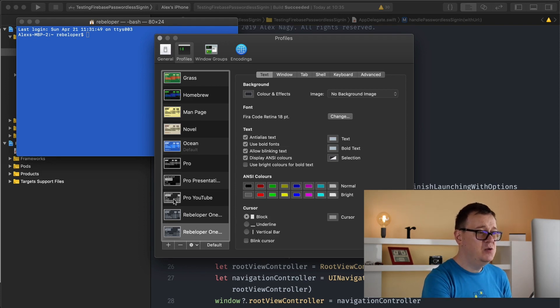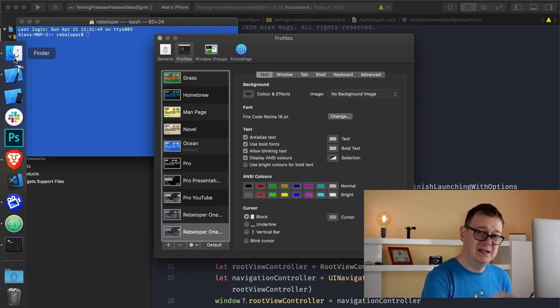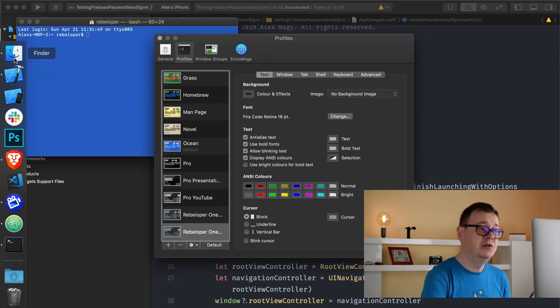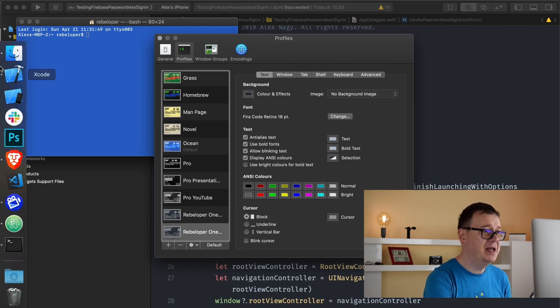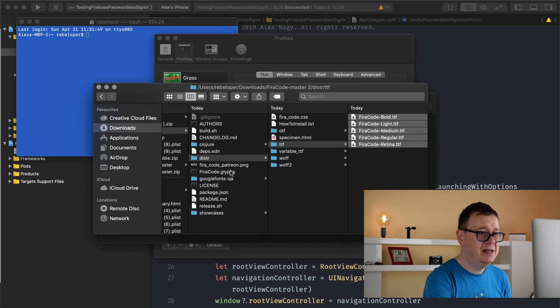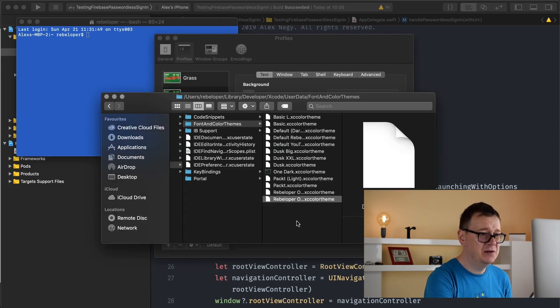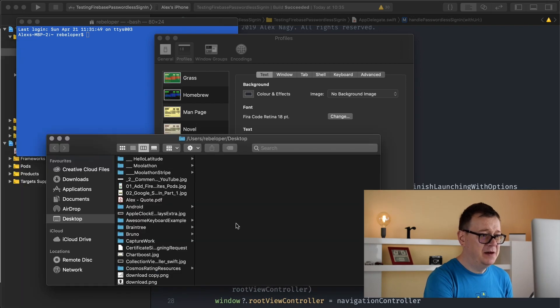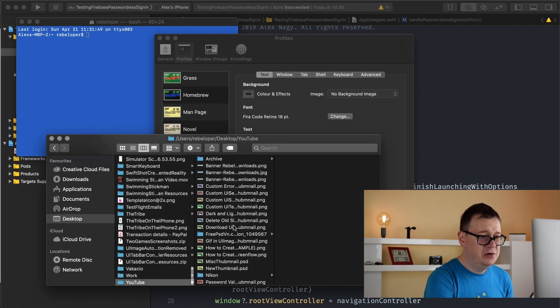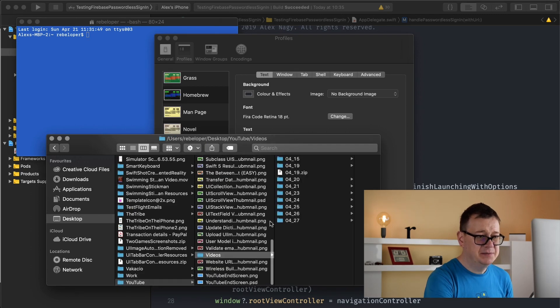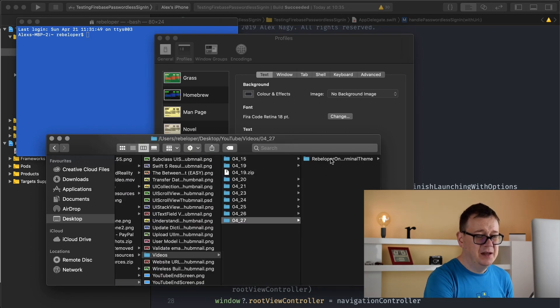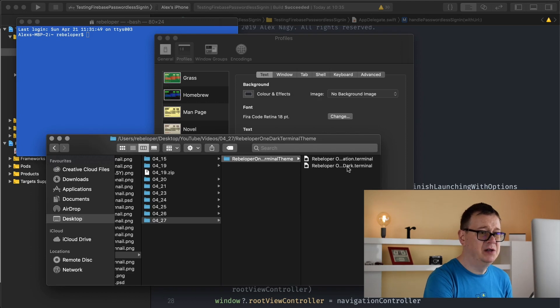You would need to go ahead and click the link down below and download the resources, basically these two templates and what you will get here. Let me just close this off and let's open up our finder here and go to YouTube videos. These are the two terminal themes.